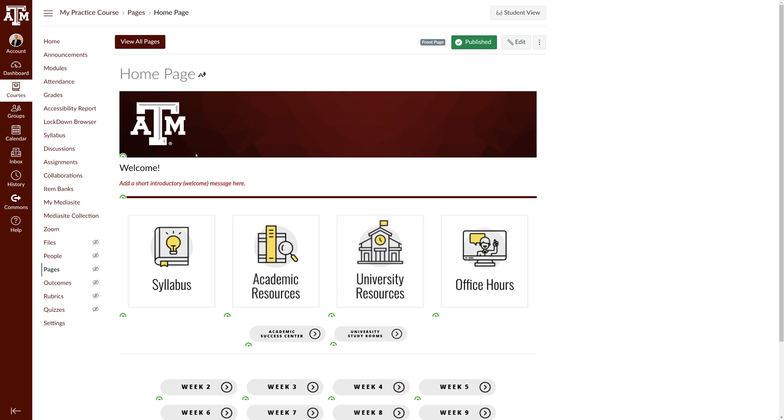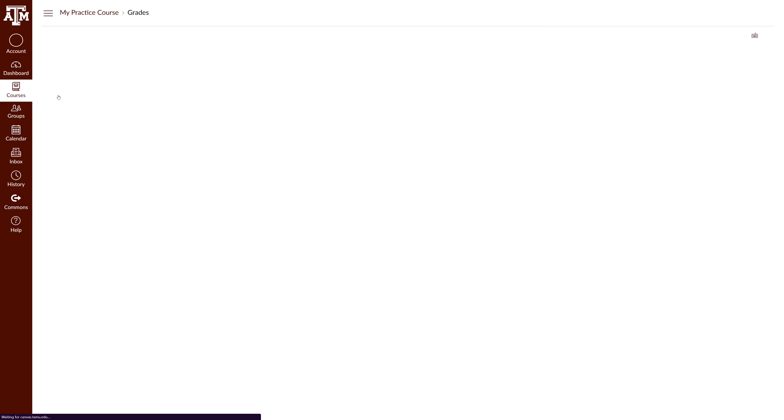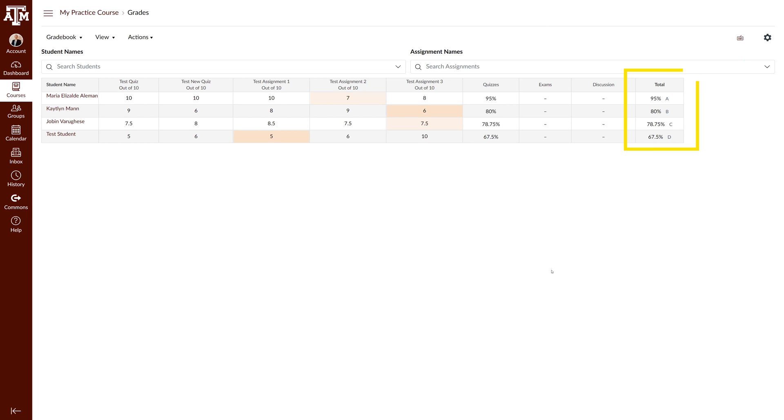Let's navigate to your gradebook to help you determine what process you should use for grade submission. Click on the grades link in your course navigation pane. Scroll to the far right of the gradebook and locate the total column.